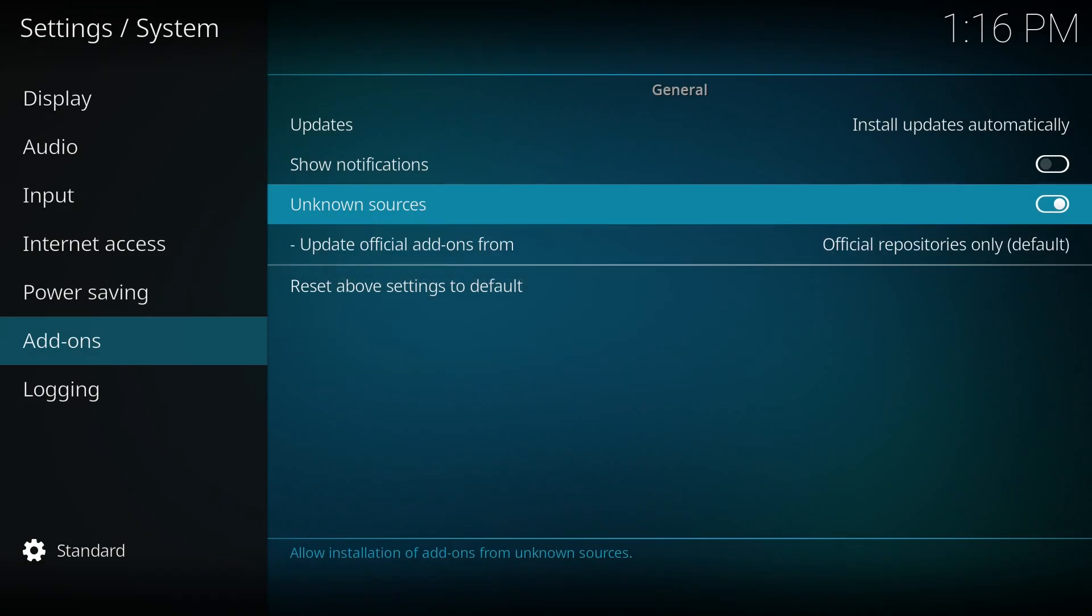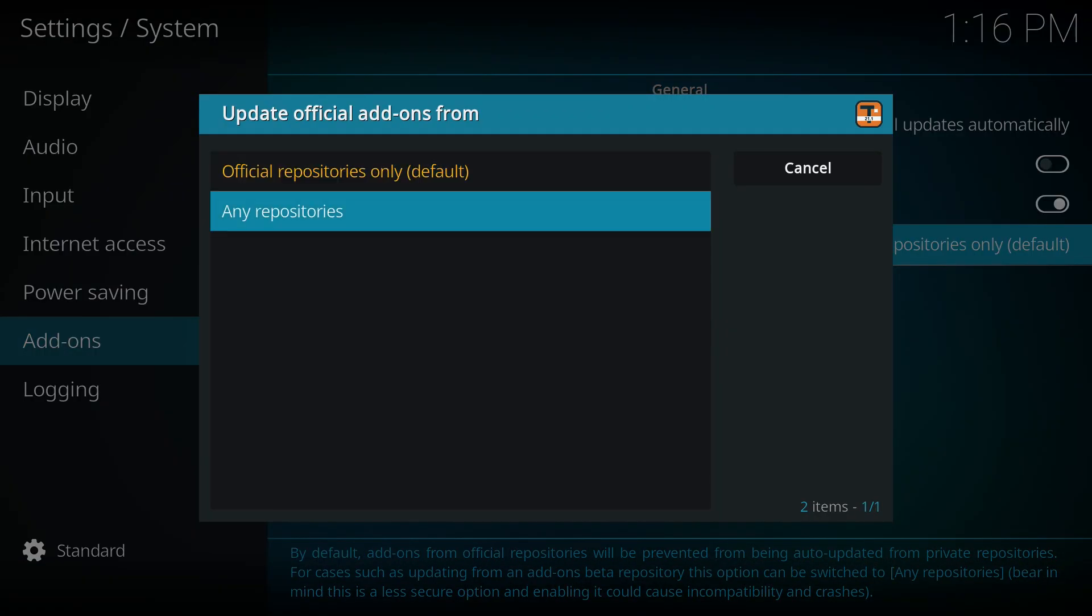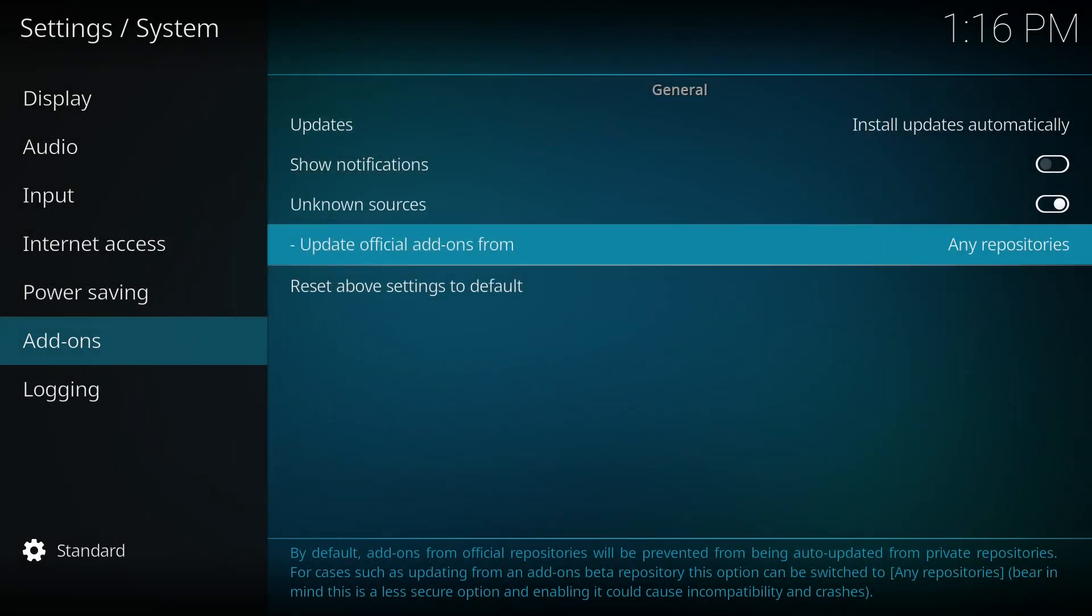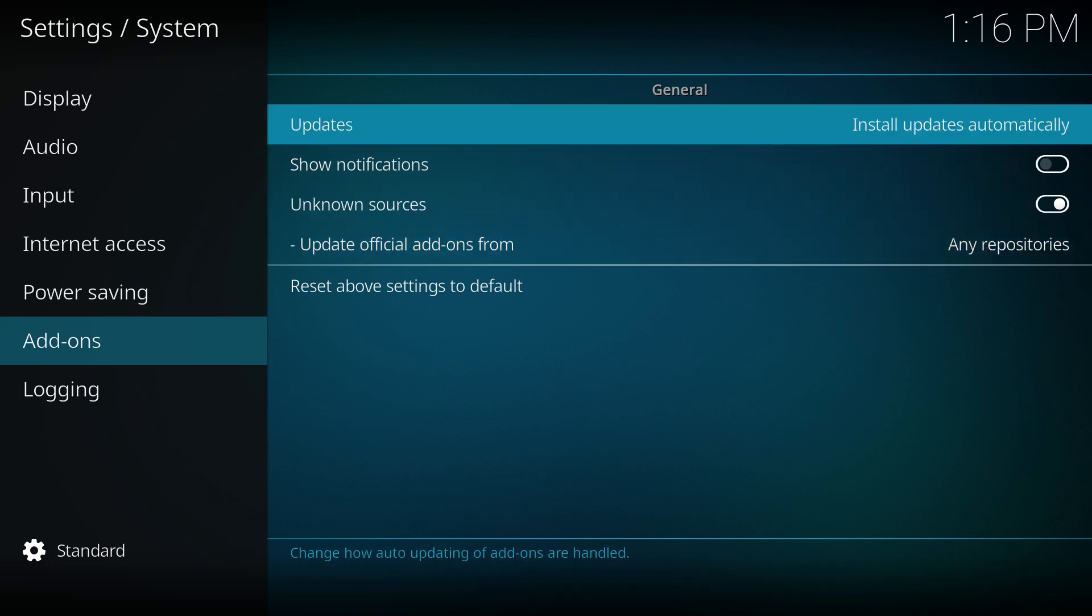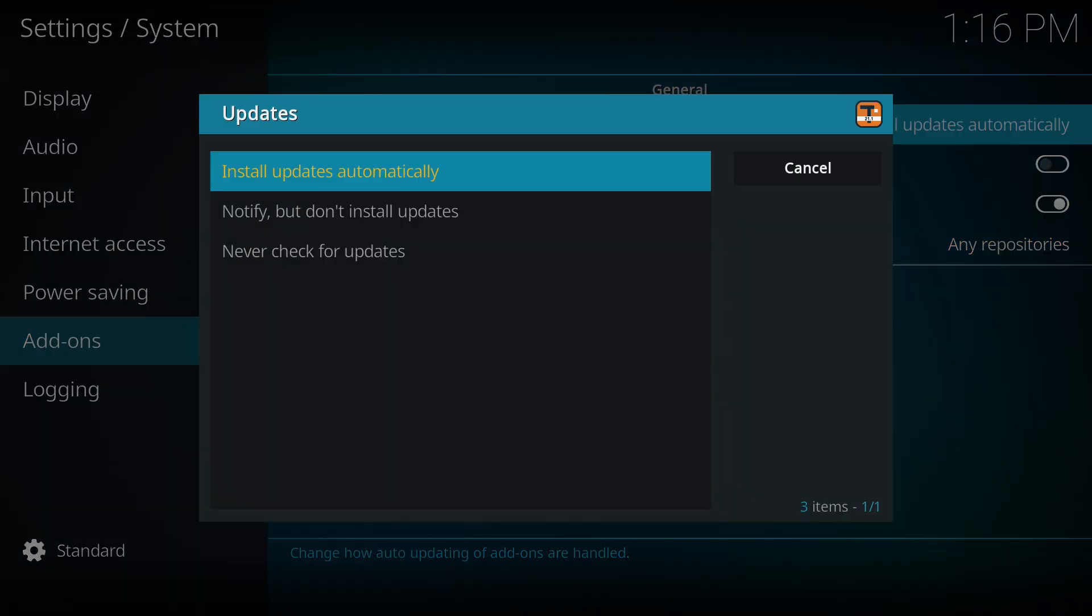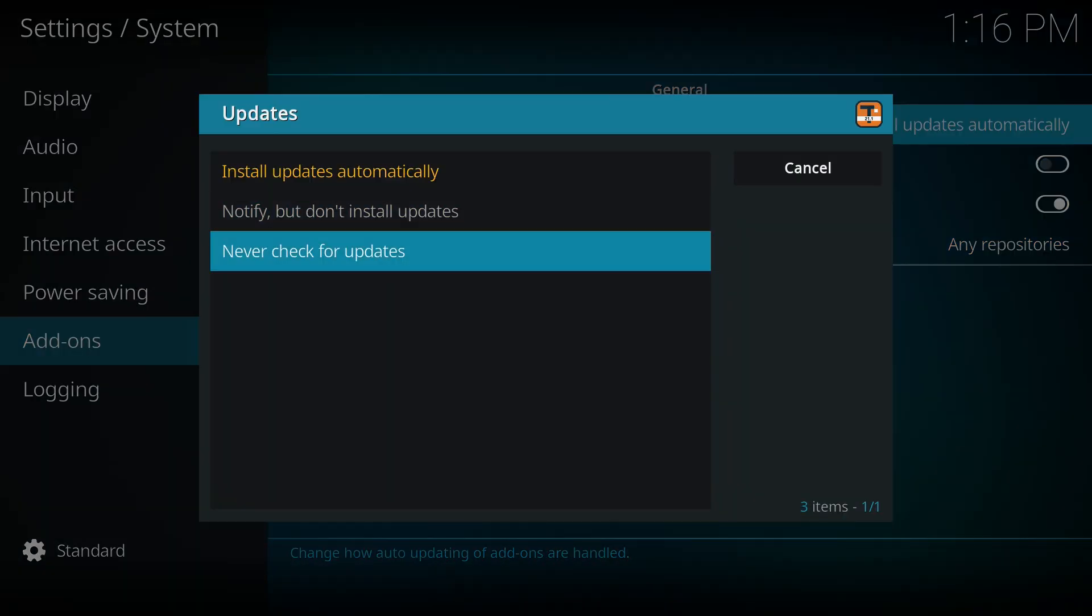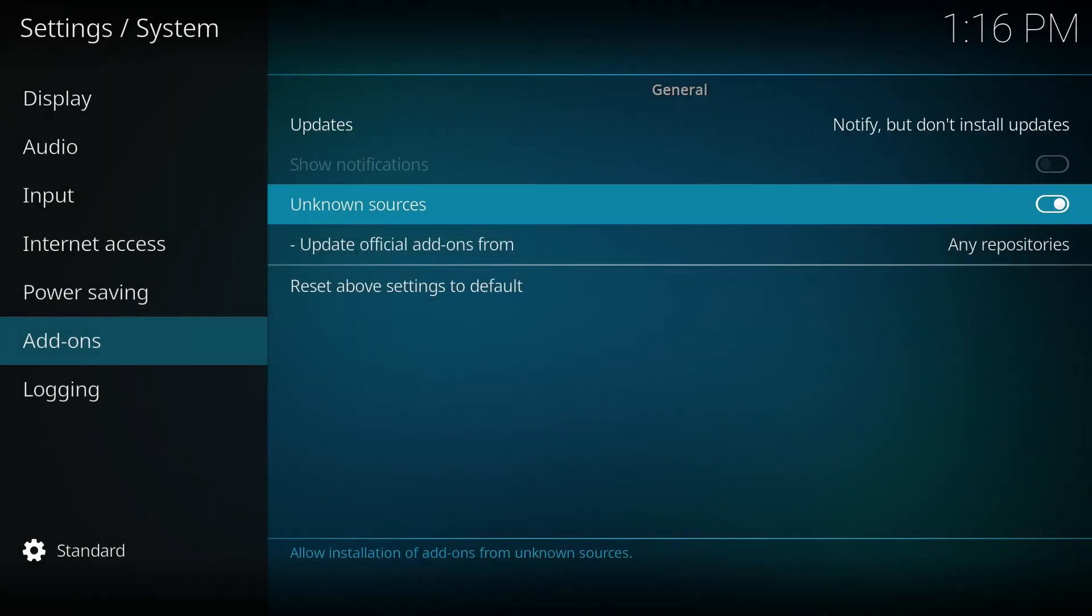Next, find Update official add-ons from and click on it, then select any repository. To manage updates effectively, I recommend setting it to Notify but don't install updates, as this will prevent any interruptions caused by automatic updates, especially since Arctic Fuse 2 receives regular updates.